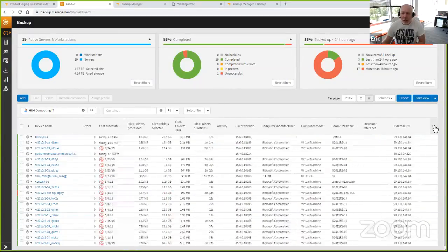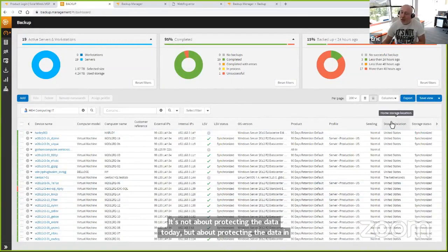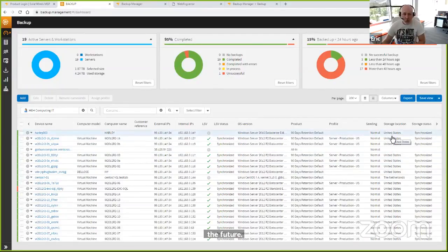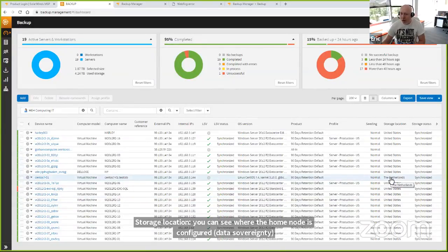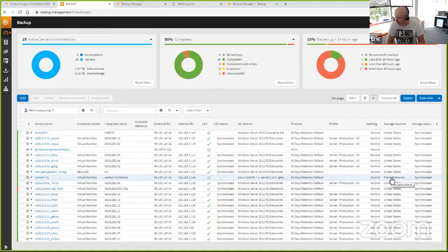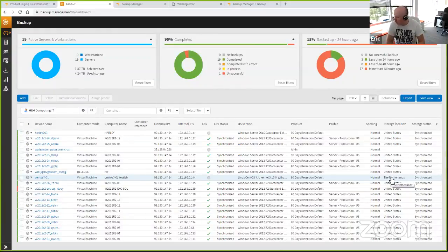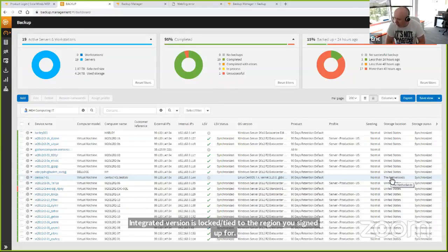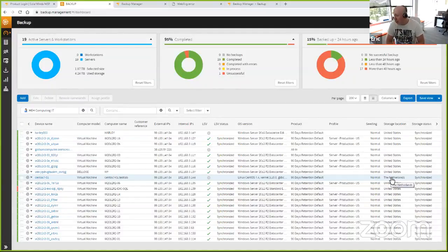I've brought up a storage location column. Here you can see storage location — this is where the home node is configured. The majority of these were configured for United States locations, although this one CentOS box I specifically chose the Netherlands as a data location. So you have a fair amount of control in the standalone product to define the region where the data is stored. In the integrated versions, the storage location is locked to the region you sign up for. If you put something in the wrong container, we can take care of that on the back-end as part of a migration.